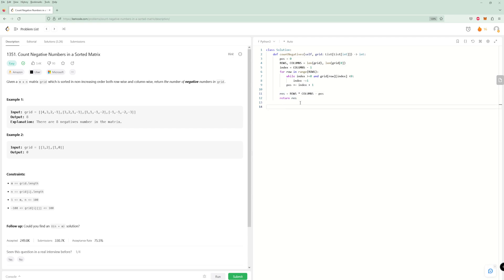For time and space: it's O(M + N) where M is rows and N is columns. We didn't make any new arrays — just some local variables — so space is O(1). That's the optimal solution, taking advantage of the sorted nature of both rows and columns. Hopefully you liked it — please like and subscribe. Thanks for watching!